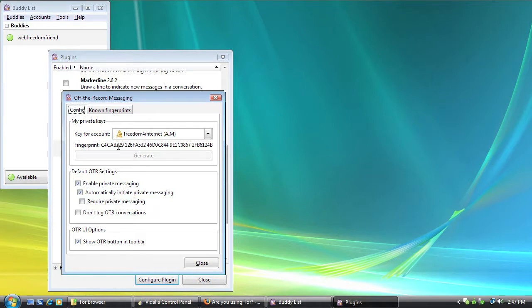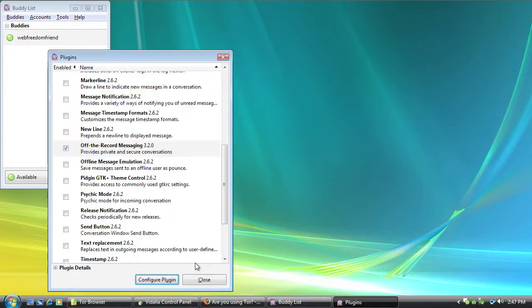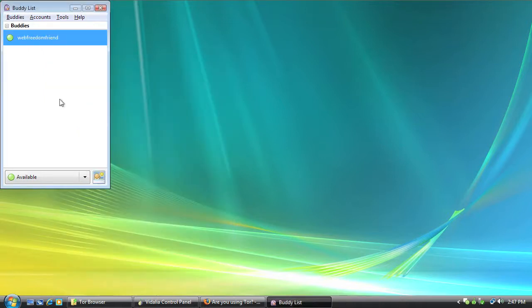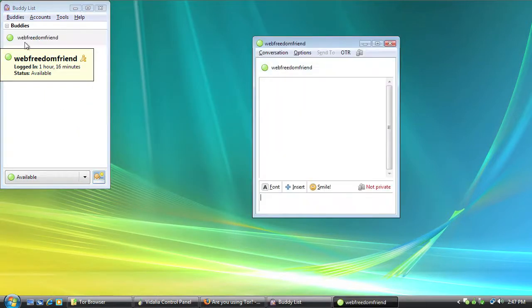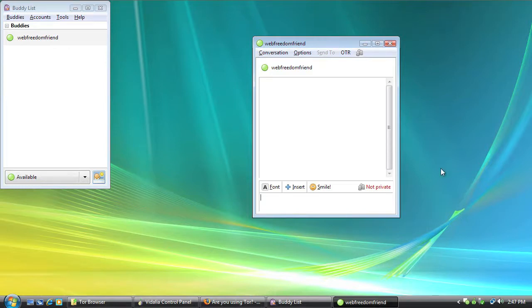So once you've generated your fingerprint, you're going to close this window. And then you can close the plugin window and open up an IM window with your friend. Now as you can see, Off The Record has added a couple of features to the IM window.